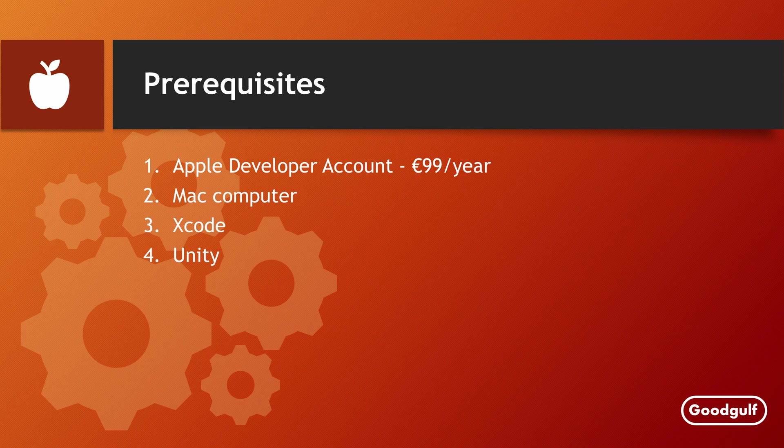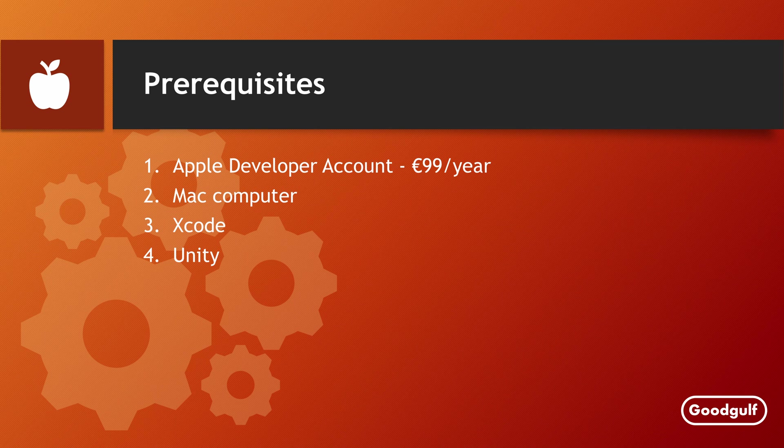Before we start, let me list the prerequisites. First of all, you will need an Apple developer account, which sets you back for about €99 annually.